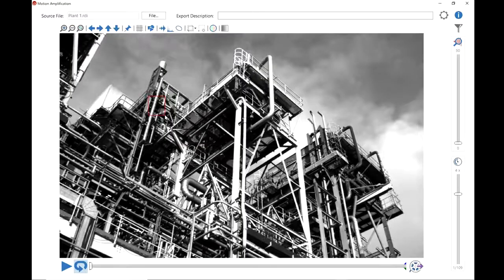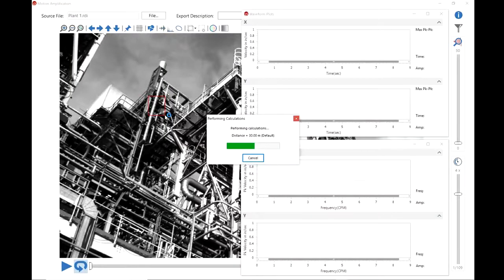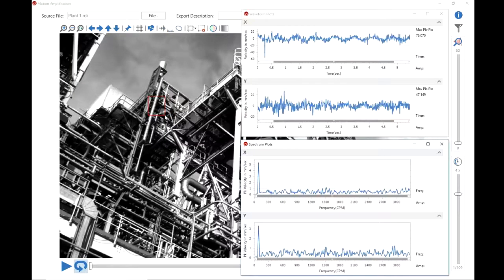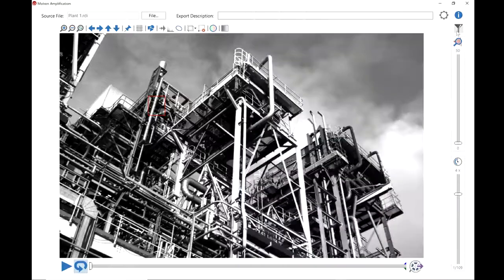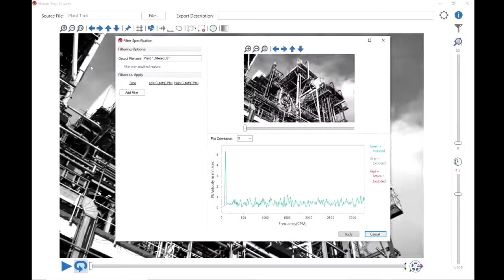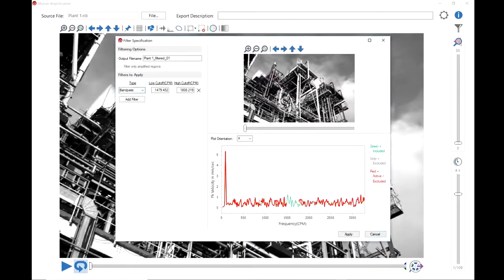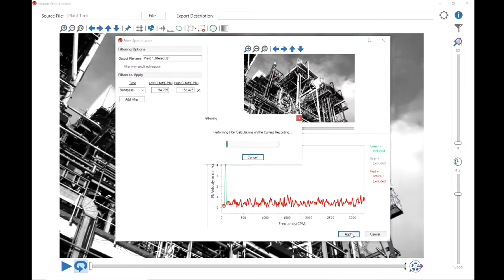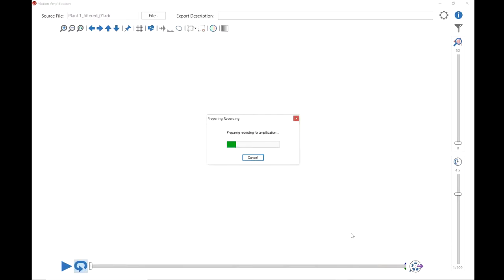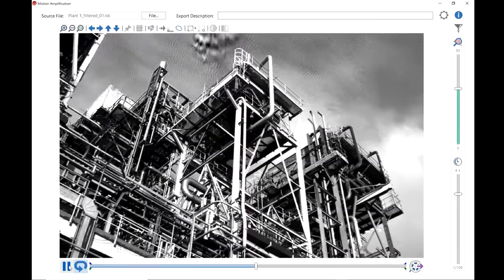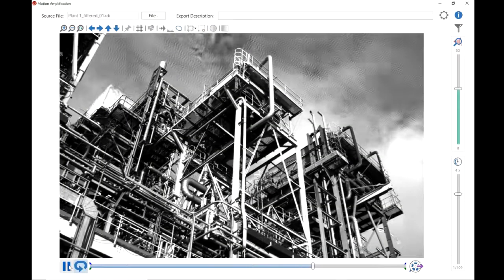Once you see the motion, you can measure the precise amount of motion at any point in the image as many times as you want. You can then filter on any measurement and see how that motion is affecting your entire asset.